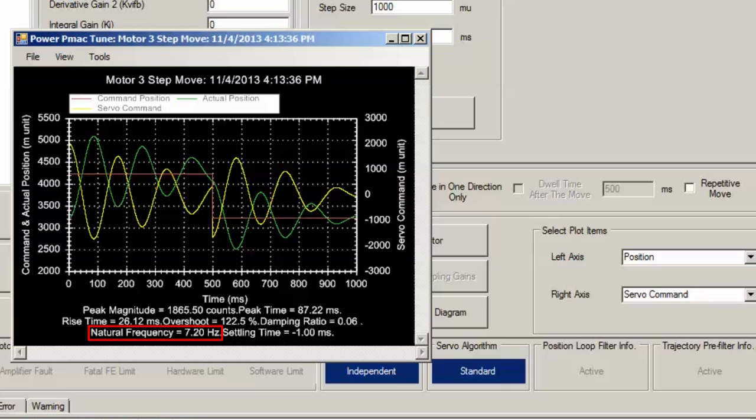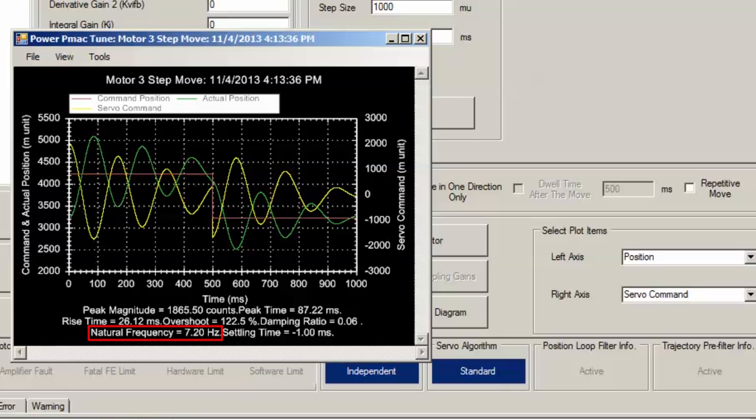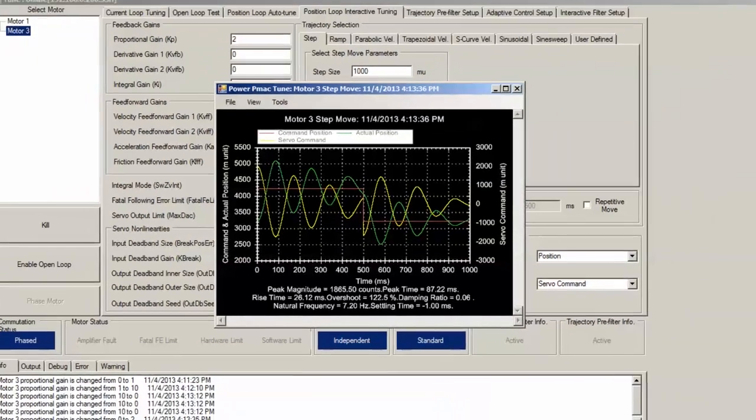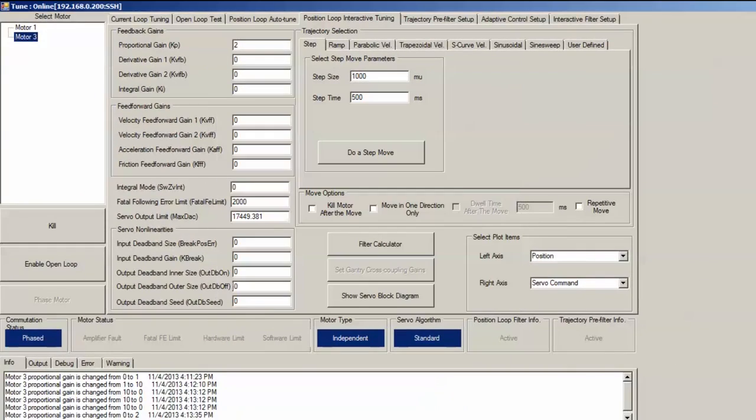For an unloaded motor, I should be able to achieve a natural frequency of 25 Hz or greater. The natural frequency, also known as the bandwidth, dictates how fast you can actually move the motor. For heavily loaded systems or poor mechanics, you should expect a natural frequency of about 12 Hz or less. But since I know I can do better, I'll increase the KP.